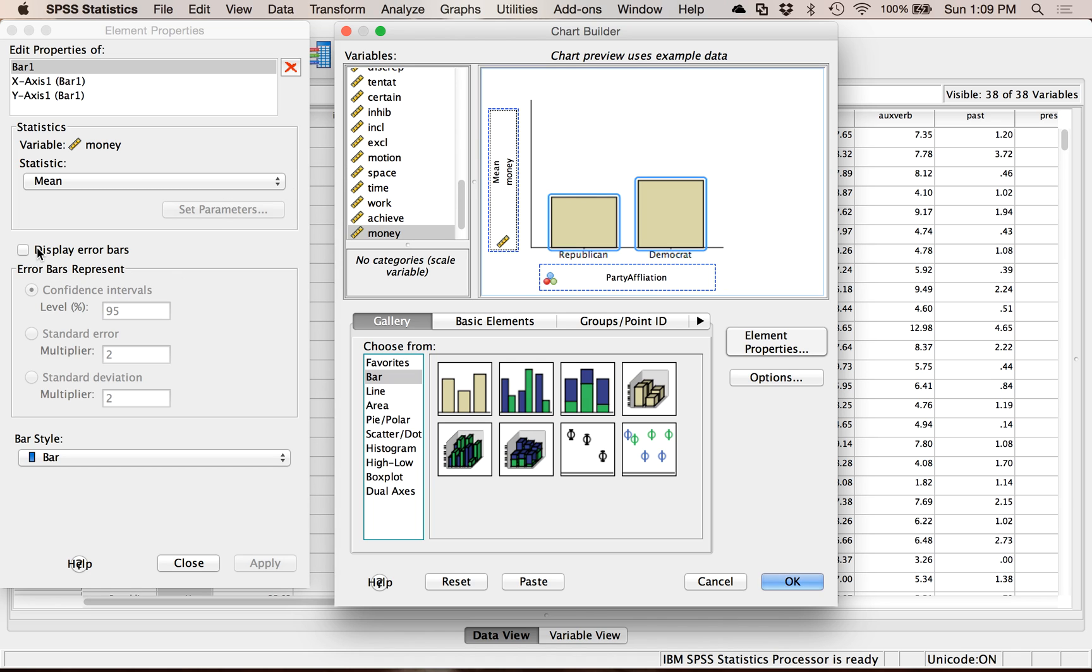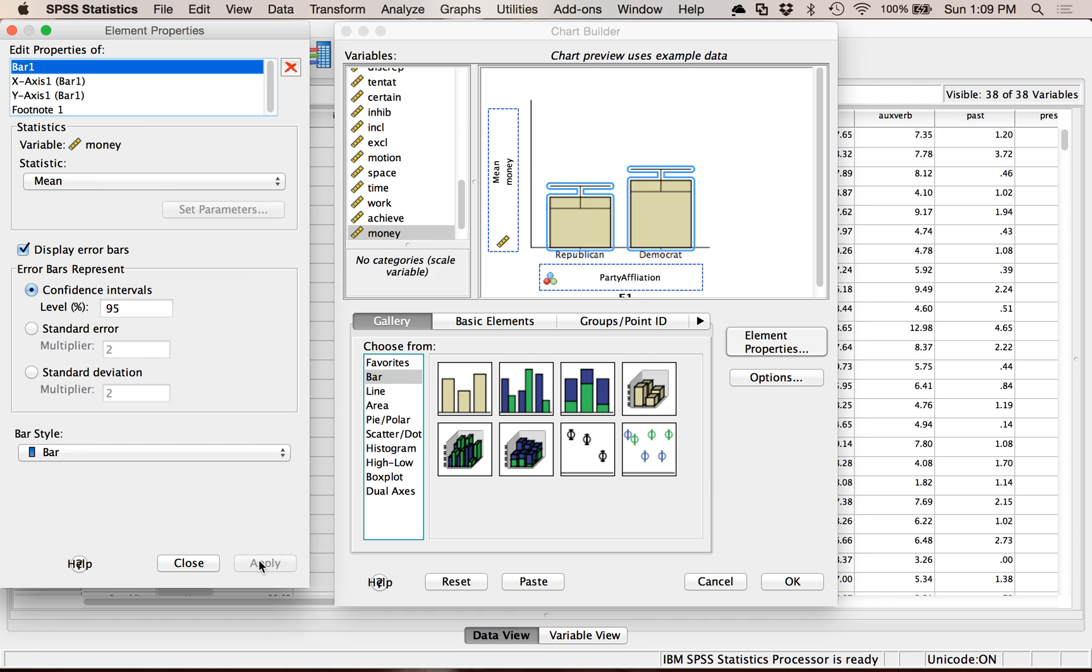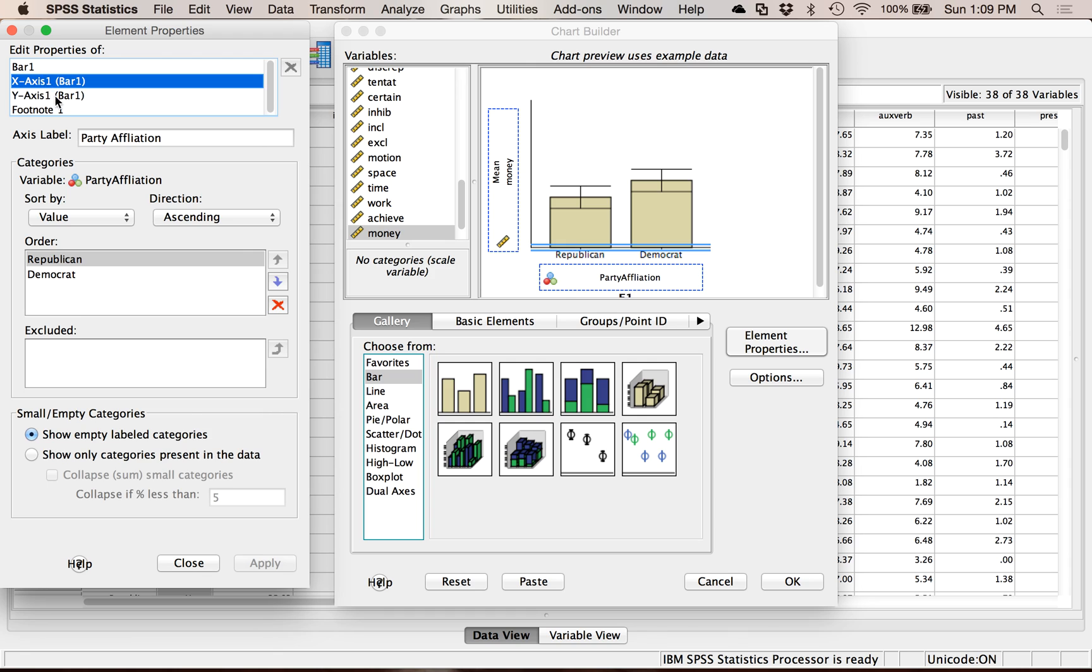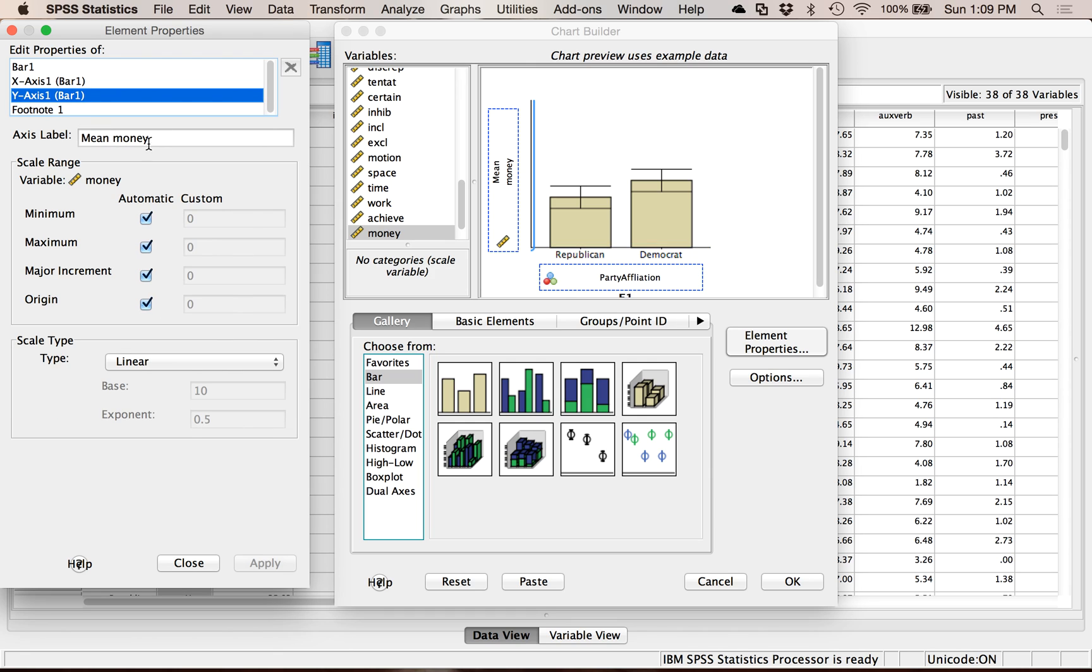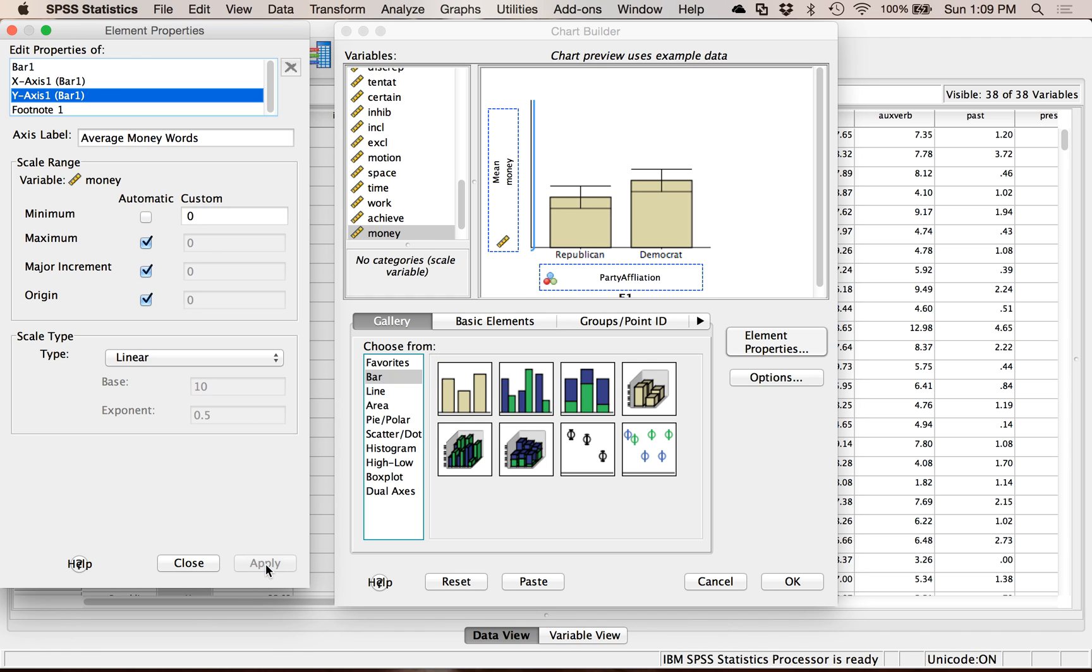Over here, you want to click display error bars and hit apply, because I always want to show you the confidence intervals for my data. Under X axis, I could clean up the way it looks. Make sure you're always hitting apply. Y axis—mean money sounds kind of rude, so I'm going to do average money words. And I know my particular data cannot go below zero, so I'm going to make sure that that axis stays above zero. And then I'm going to hit OK.